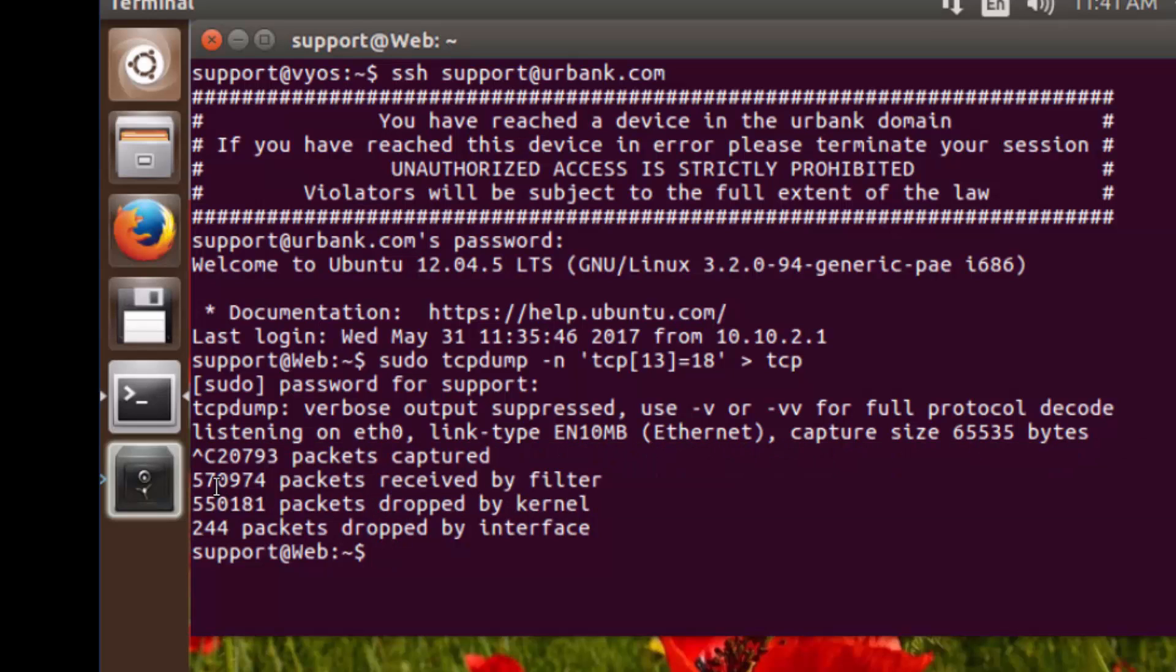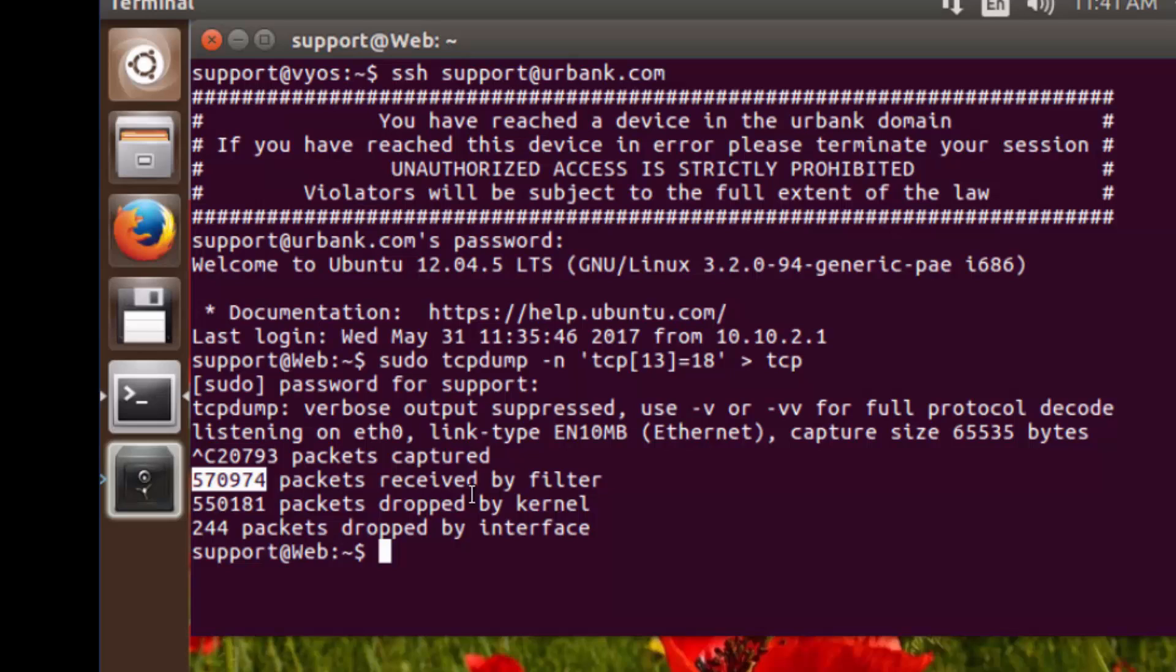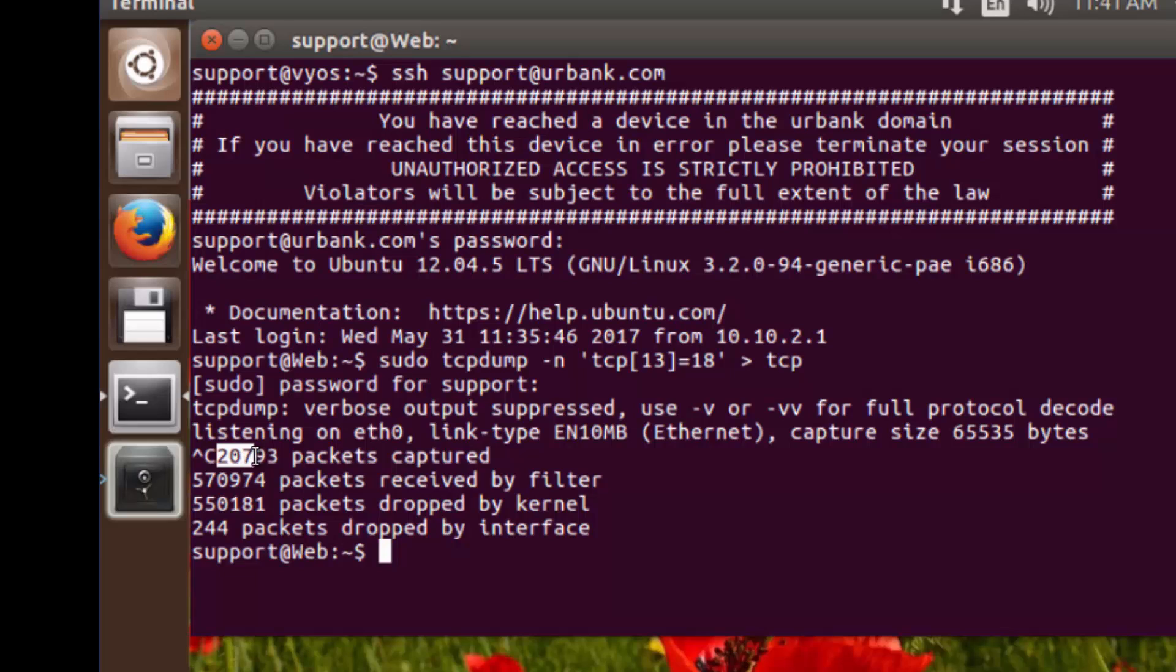This first number, the second line down, this is the number of packets that were actually received by the filter. So your TCP dump packet capturing software, it contains a buffer size. And within that buffer, if it can't successfully process the packets fast enough, then what it does is it actually drops them. The ones that it could process and figured out that it was a match for the filter are redirected into the file, and we can see that right here. So this is the packets captured.